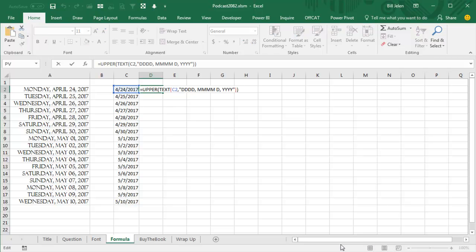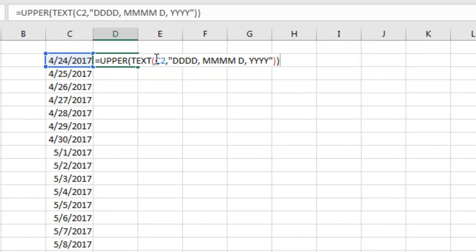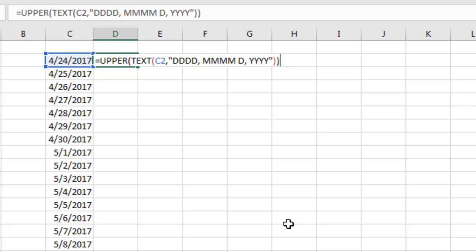We're going to use this formula: equal upper of the text, the text of C2, and this is where we put our custom number format, lowercase, uppercase, doesn't matter, because we're going to send it into the upper function like that.